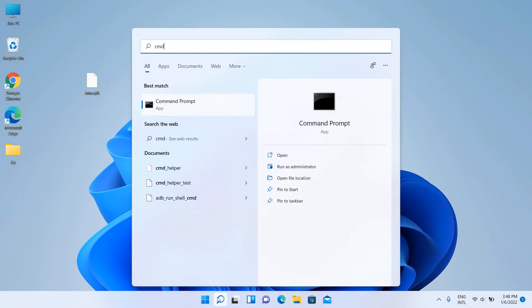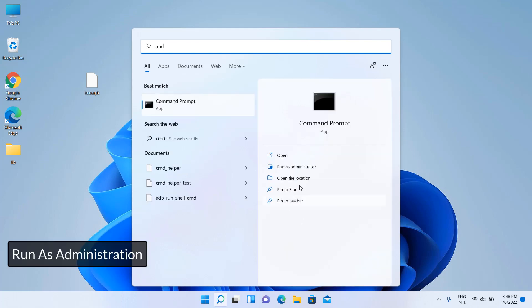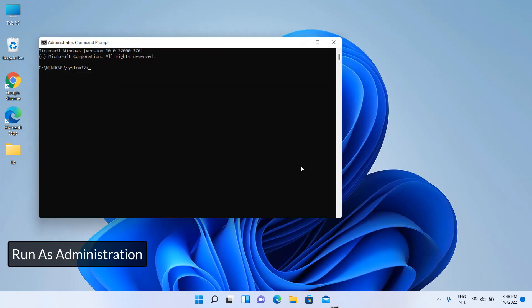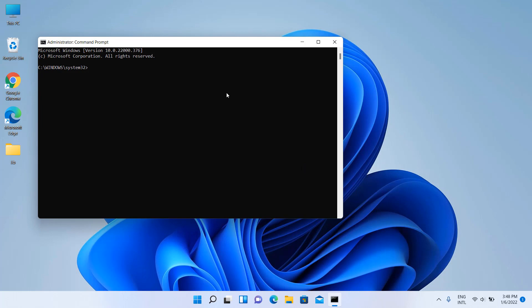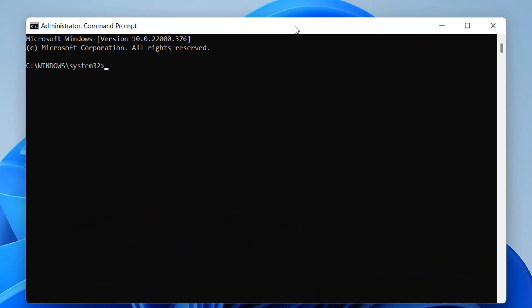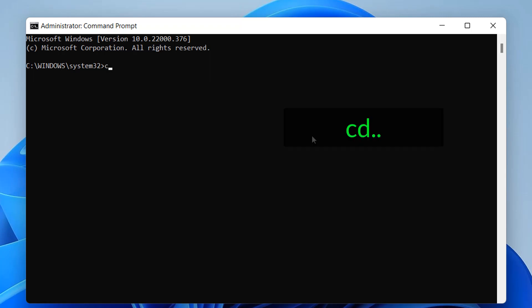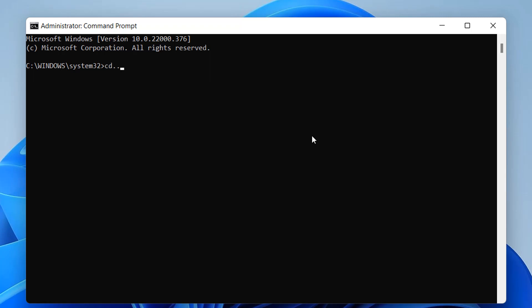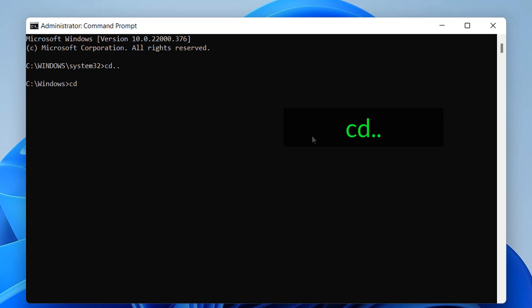Run CMD as administrator. Type CD and navigate to the platform tools directory.